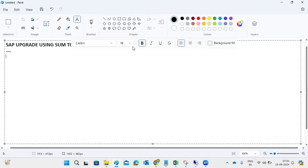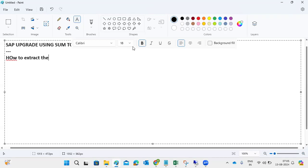What is required to minimize the downtime for SAP upgrades? Yesterday we discussed the pre-steps: downloading the stack.xml file, stack calculation, and all the pre-work. Today let's start with how to extract the SUM tool and how to start the SUM tool.